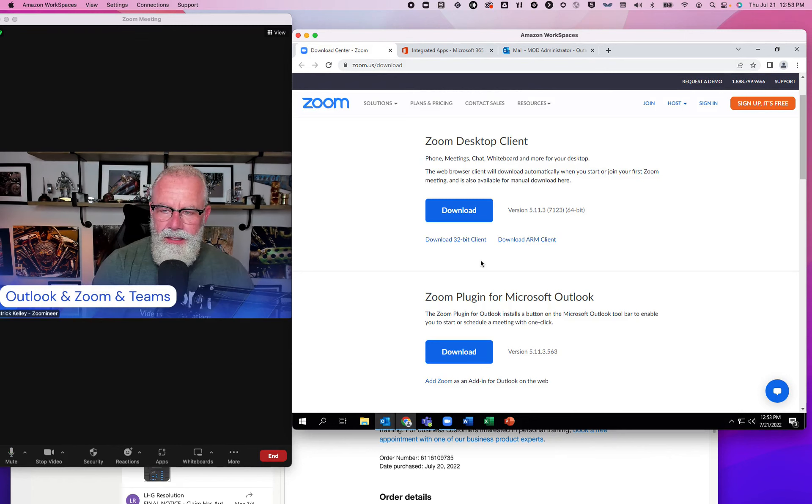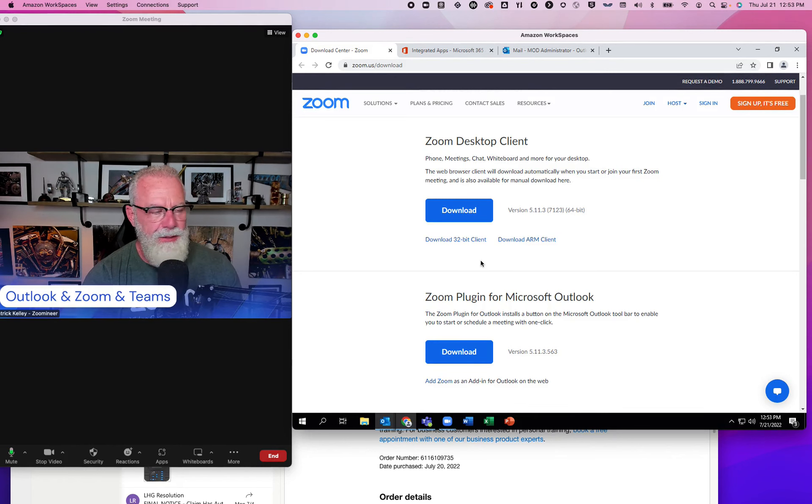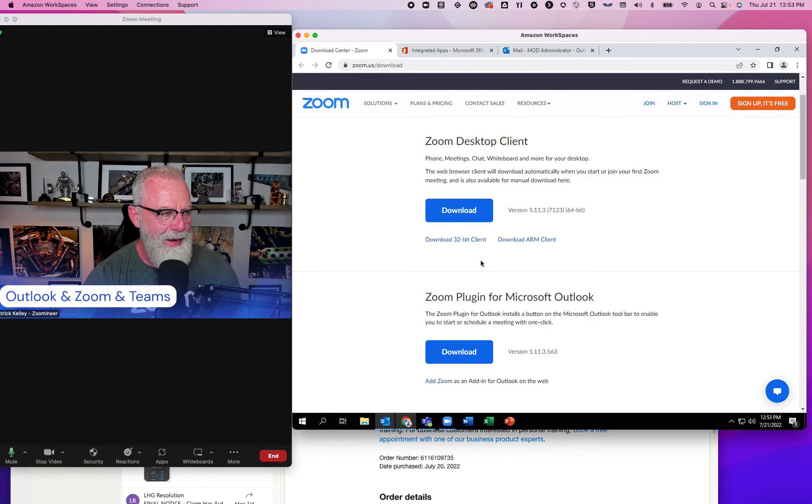Hey, Patrick Kelly, distinguished architect at Zoom. Fully transparent, I do work for Zoom. I am a full-time employee for Zoom.